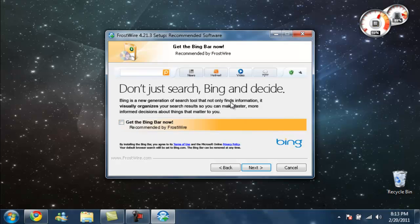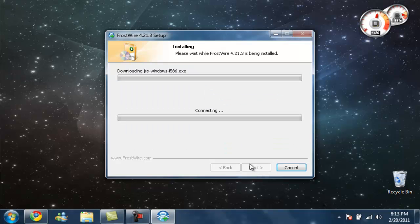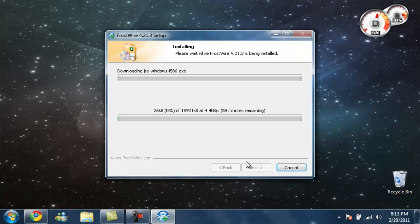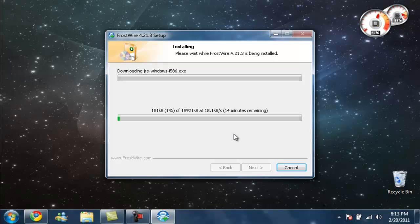No, you don't want to do that. It's just going to slow down your computer. It's your choice if you want that bar, but it's pretty pointless. Don't ever get toolbars. All they do is slow down your computer. I'm pretty sure they don't even work on Google Chrome.